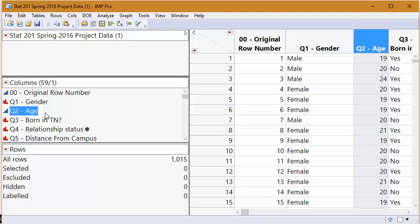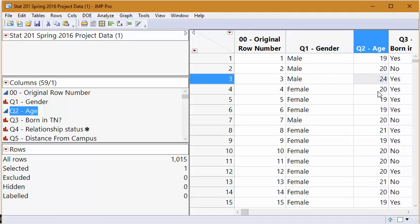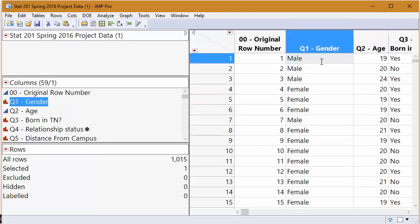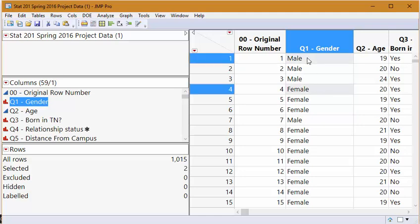If I say my friend is 24 years old and I have another friend who's 19, and I talk about the difference, the difference is five. A difference of five years makes sense. But if I code male and female as male is one and female is two, the difference of one between this male and female does not make sense. I can code gender as a number, but that doesn't make it quantitative.